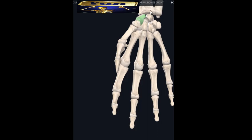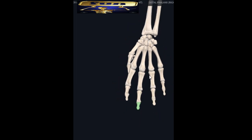So coming from the wrist outward: carpal bones, then metacarpal bones, then proximal phalanx, then middle phalanx, then distal phalanx. I hope you all got that.